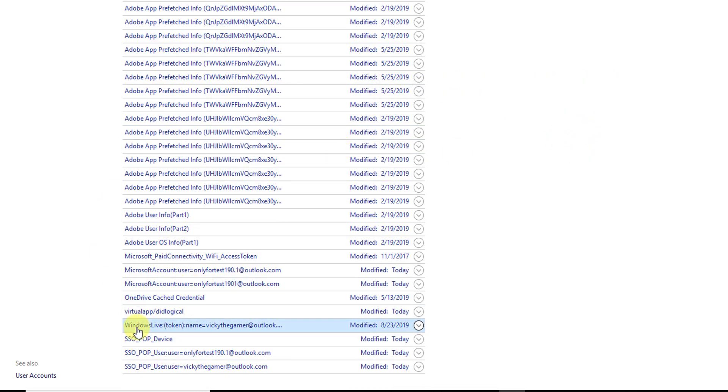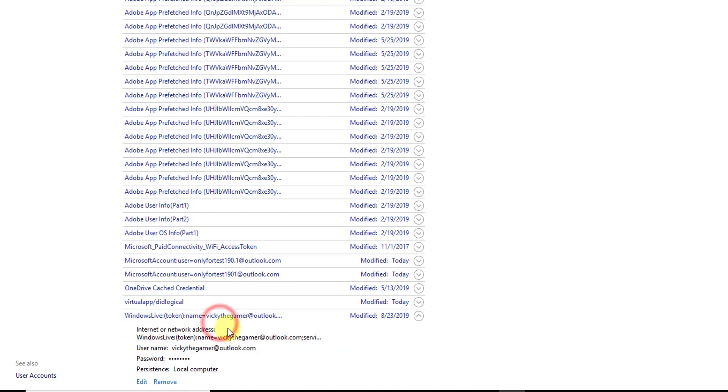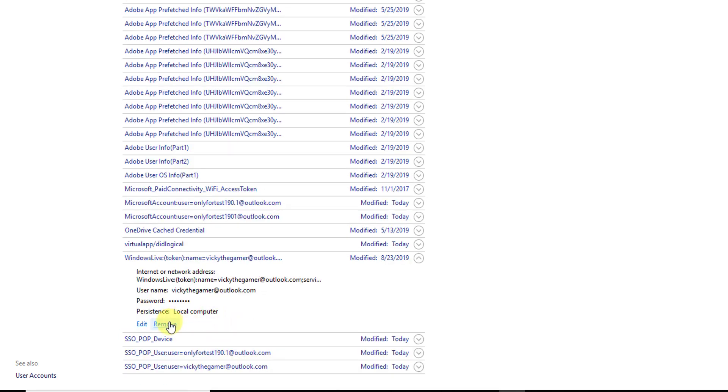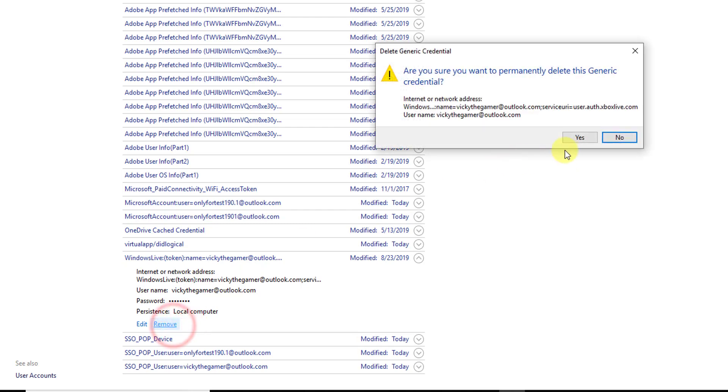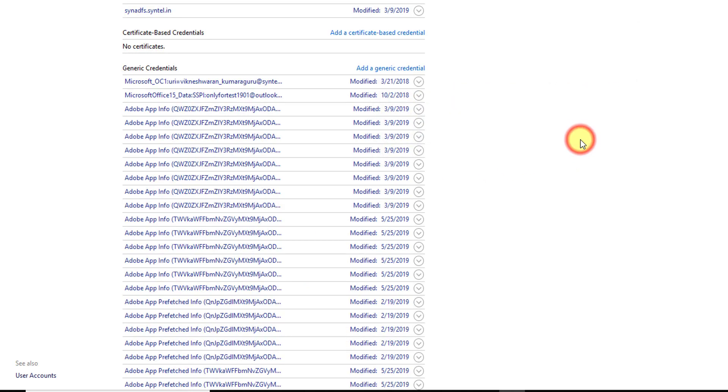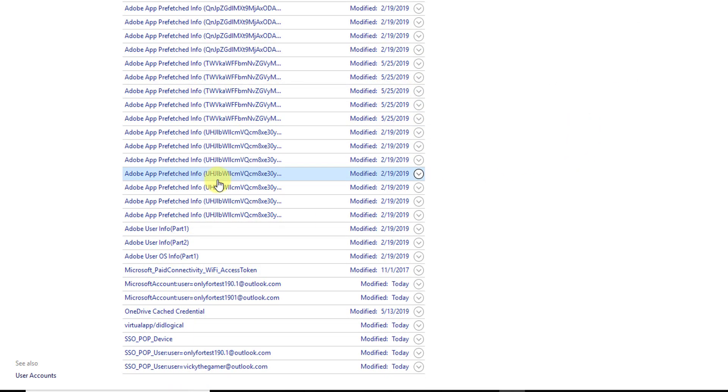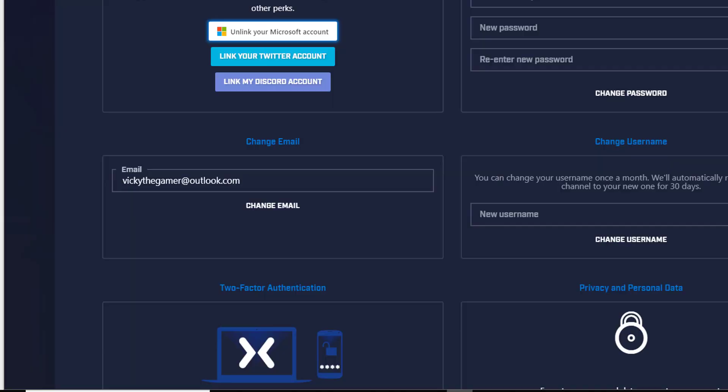See, Windows Live also I have activated, so here also I am going to remove this. I'm just removing this account. That's it. Now going back, I'm going to refresh this page.